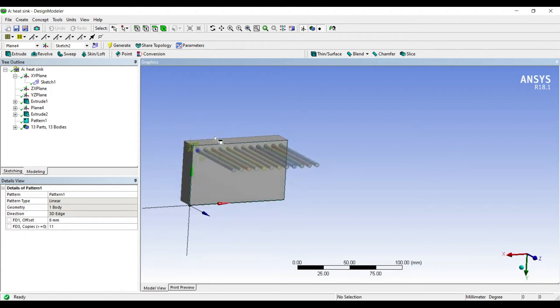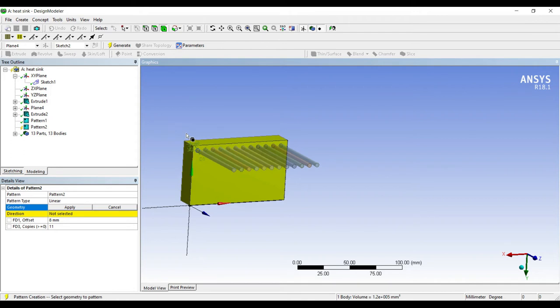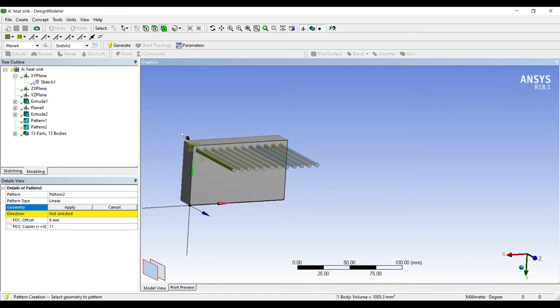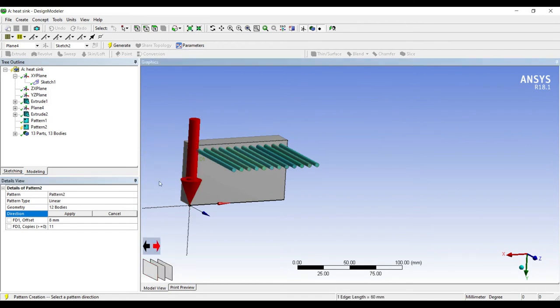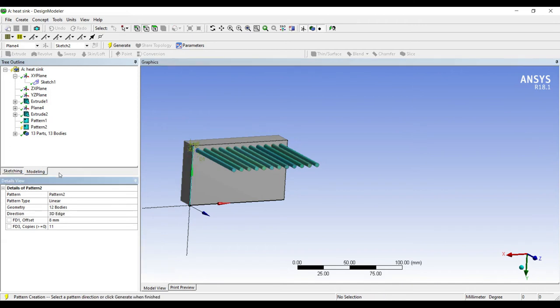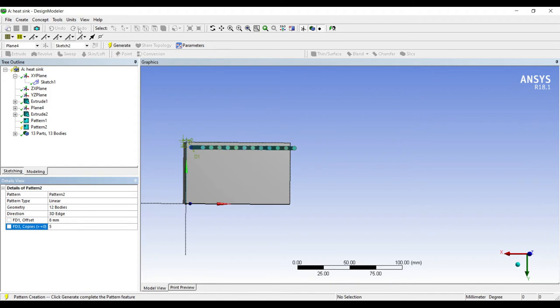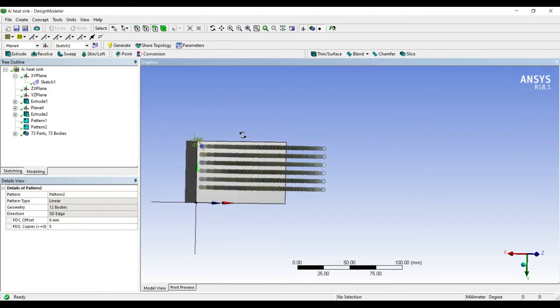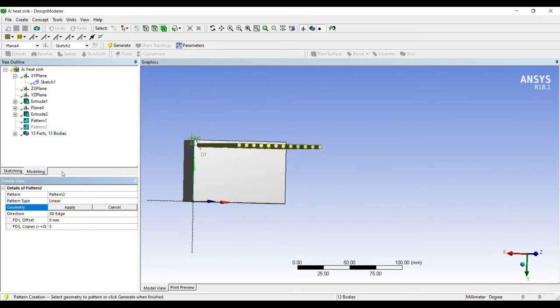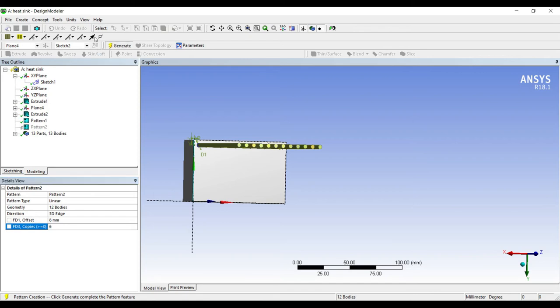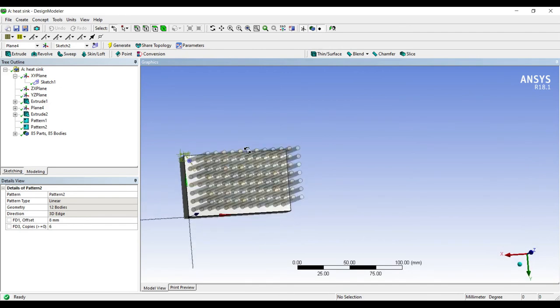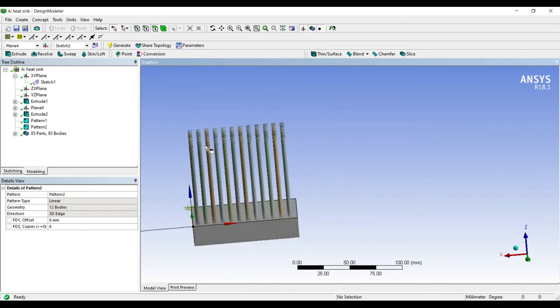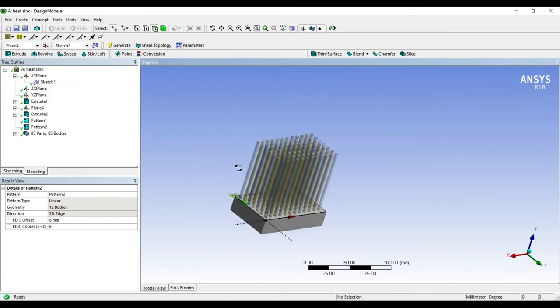Next I'll go to create pattern again. It's a linear pattern that I'm making. I'll go to geometry. Now the geometry is going to be all of these surfaces, so I'll select control and choose all of them, apply. Direction is the y-axis in the downward direction, apply. The offset I'll leave to 8 and here it will not be 11. I'll first choose 5 and generate. I can make one more, so I'll just make it to 6, generate. So this is how the heat sink can be made.